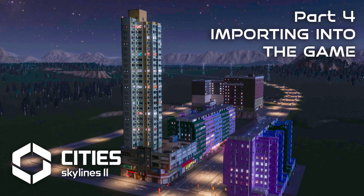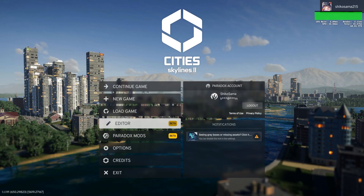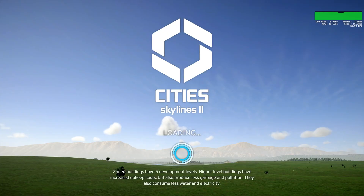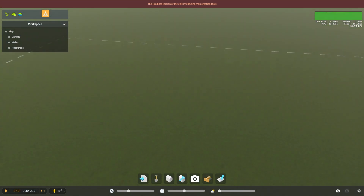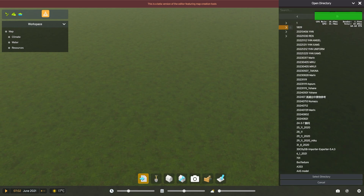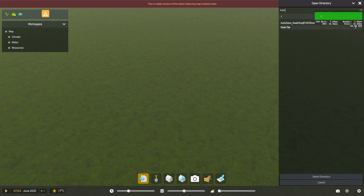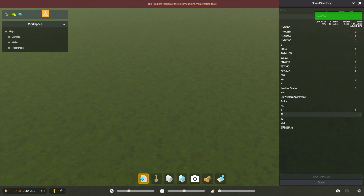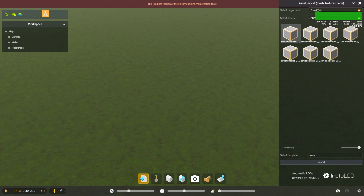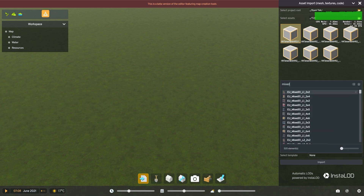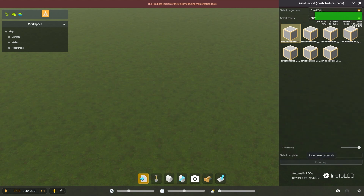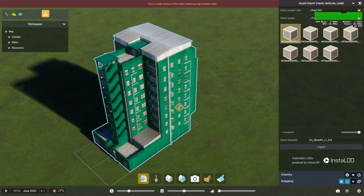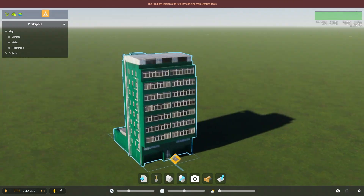Now that we have our model and textures ready, let's go ahead and import them in Cities Skylines 2. Open the asset editor, select your model file, and let's see it appear in the game. There is our custom building, ready to add a unique touch to our city.